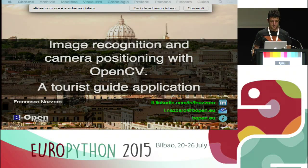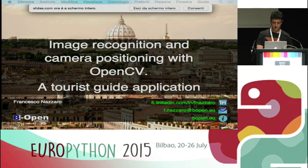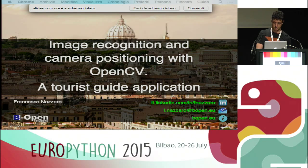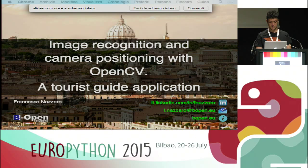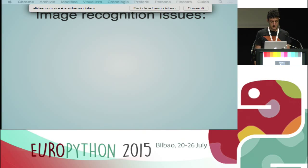Good morning. My name is Francesco Nazzaro. Today I'm going to talk about image recognition and camera positioning with OpenCV — a tourist guide application. I work for Be Open Solutions in Rome. We develop software solutions for managing and publishing geospatial data using open source software based on Linux and Python. Image recognition is a field in evolution and big companies invest a lot of resources in this research field.